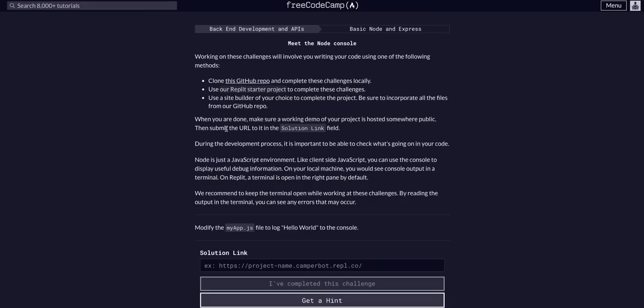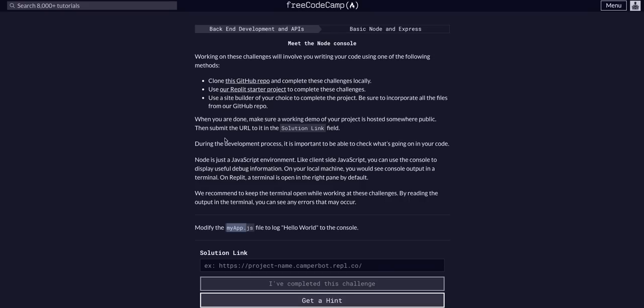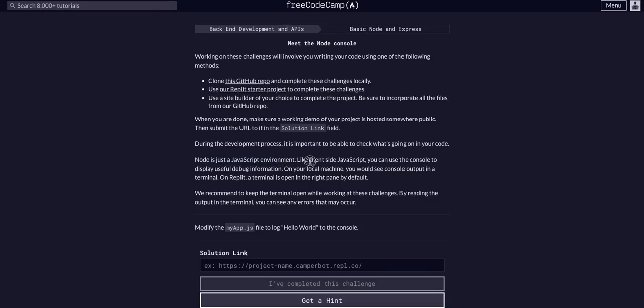So what we have to do for this one is modify myapp.js to file hello world in Console. So myapp.js, that's going to be the file we're working with for the majority of this project. Basically, this is saying it's important to know what's going on in your code. Node is just like a JavaScript environment, like client-side JavaScript.